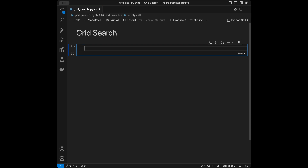It works by evaluating the model's performance across a grid of possible hyperparameter values and selecting the combination that results in the highest performance, typically measured by metrics like mean absolute error on the regression side or accuracy on the classification side. Now we are going to start by creating a dataset for this grid search tutorial.